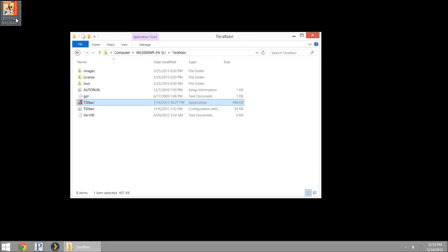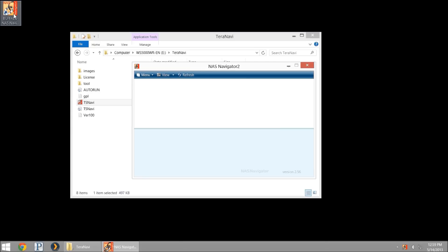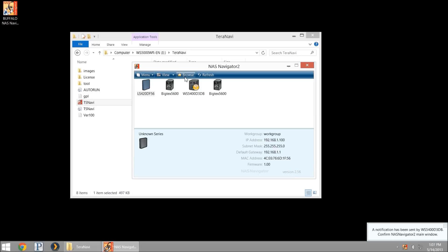Now I'm going to pull up my NAS Navigator and you'll see it's going to go out and search. The first load takes the longest. It's going to look for all your devices on the network. You'll notice it's version 2.56, it's an incremental update. We've already been on version 2, previous versions I think were 2.5.